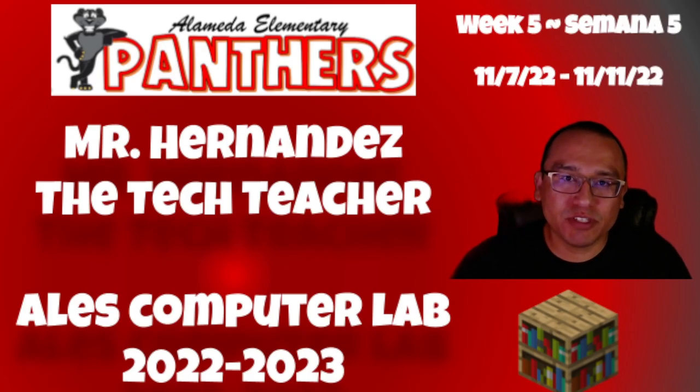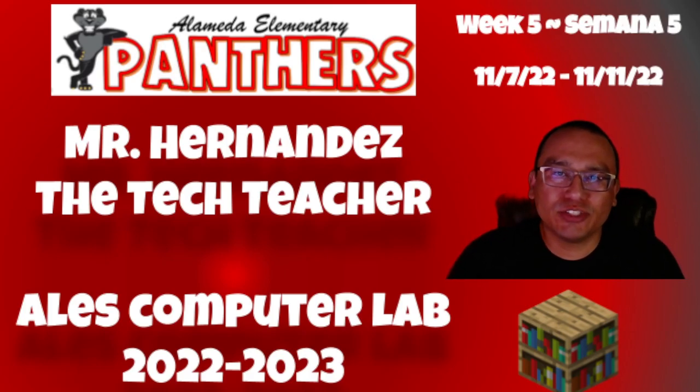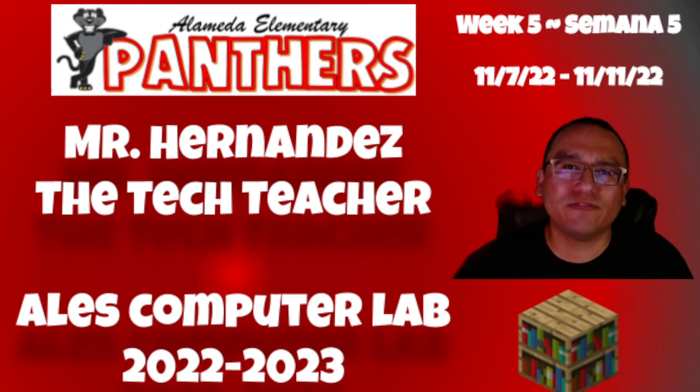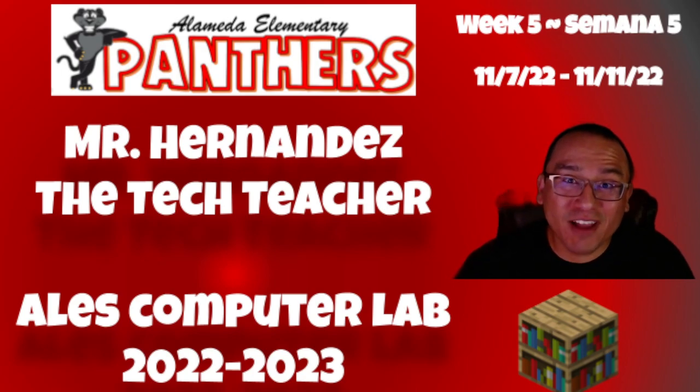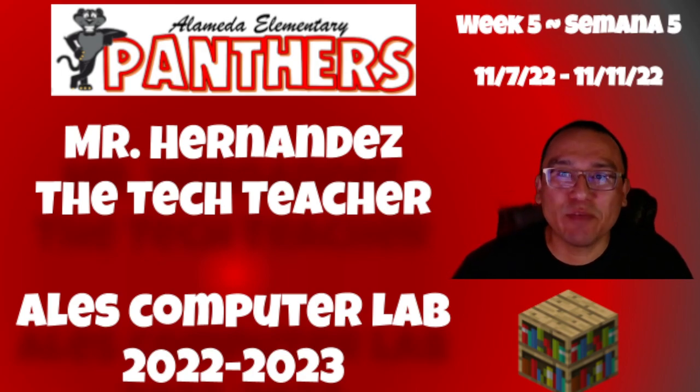Hello Panthers! This is Mr. Hernandez, the Tech Teacher, and welcome to Quarter 2 Week 5 Minecraft coding assignment.